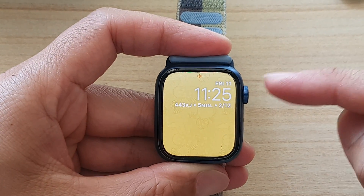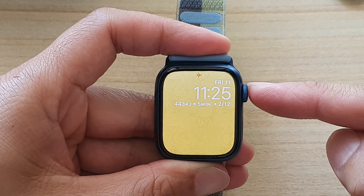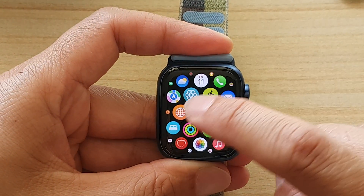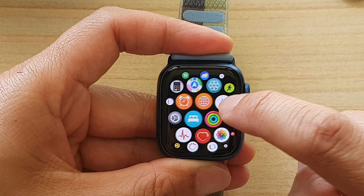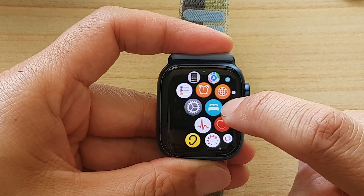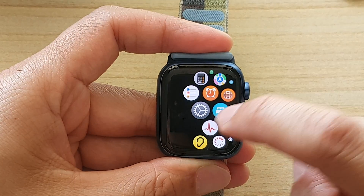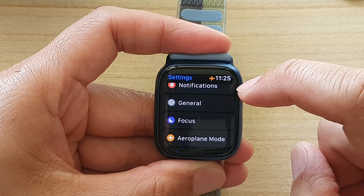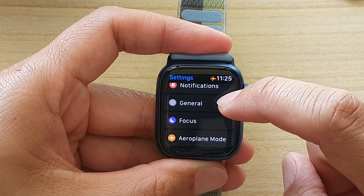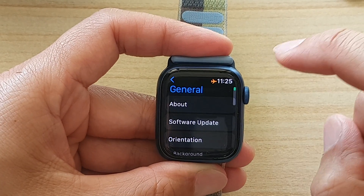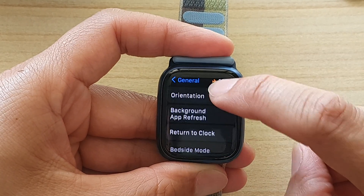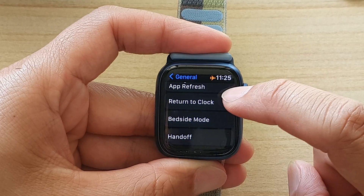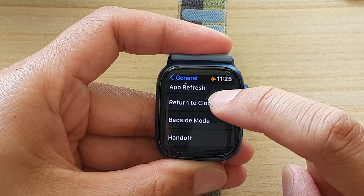From the watch face, press on the crown button. Then in the app screen, tap on the Settings icon. In here, tap on General, then scroll down and tap on Return to Clock.